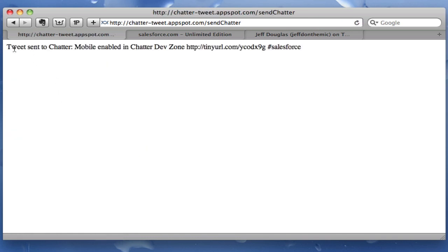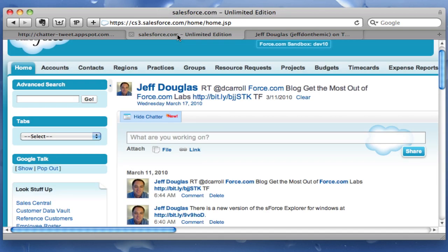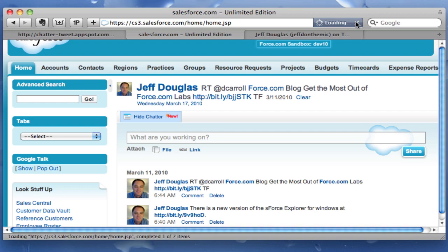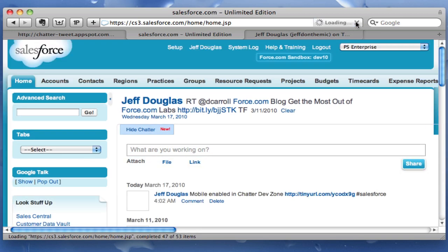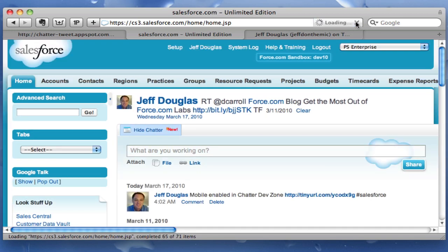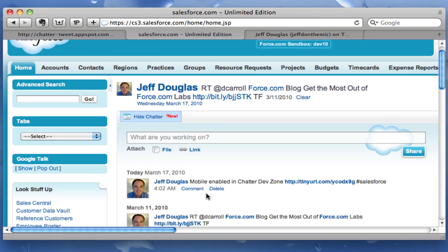All right, so now I just sent the last tweet to Chatter. Now if I go here and hit refresh, you'll see there it is right here.